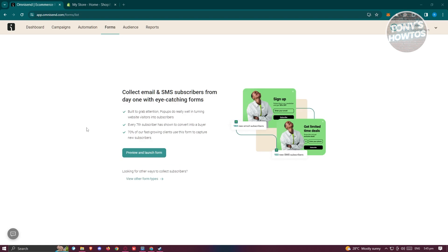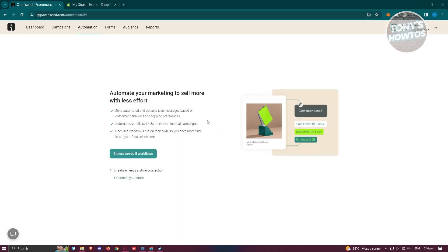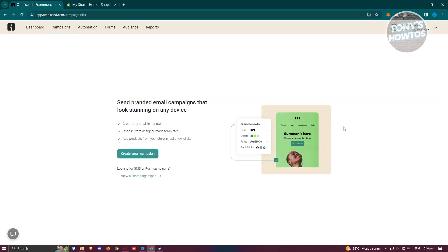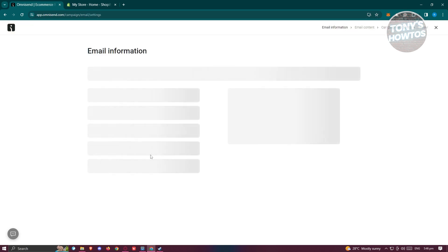We also have Forms here, which enables you to create your own forms to capture emails for your email marketing. If you want to start using it, click on Preview and Launch Form. We also have Automation, which helps you create automations for your email marketing. But the most important thing we need right now is Campaigns, since we want to create our own campaign. So let's go ahead and click on Create Email Campaign.